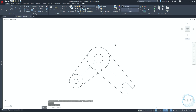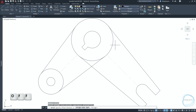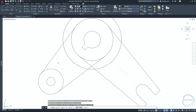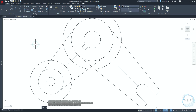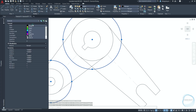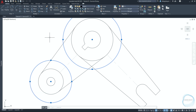For dimensioning, activate the offset command through the shortcut 'o'. Specify an offset distance of 20 millimeters and offset these circles. The offset circles will be used just as a reference to place the dimensions for better appearance of the drawing. Go to properties and change their color to gray number 9.